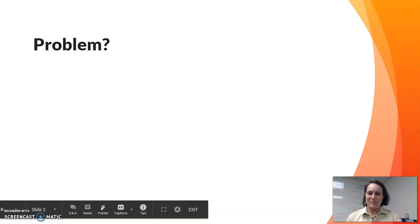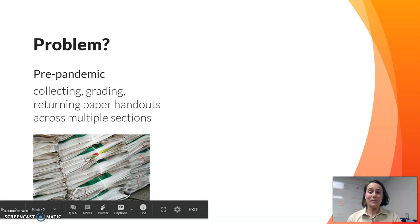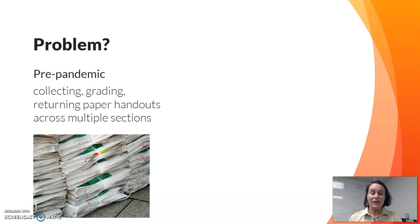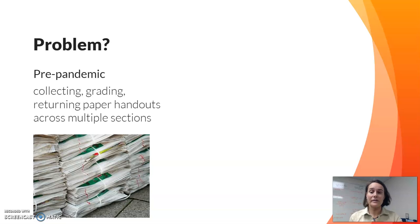The problem I was experiencing is that in pre-pandemic times I was finding myself collecting, grading, and returning all kinds of paper handouts across multiple class sections, and it was a bit overwhelming. On top of that, you might hand out materials in class and a student was absent, and maybe the day you were wanting to return papers the student was absent too — so you ended up with a folder full of random bits of paper that's hard to keep track of.